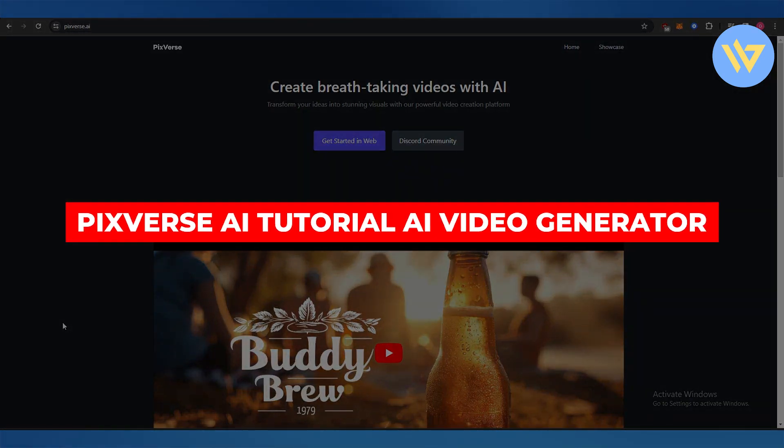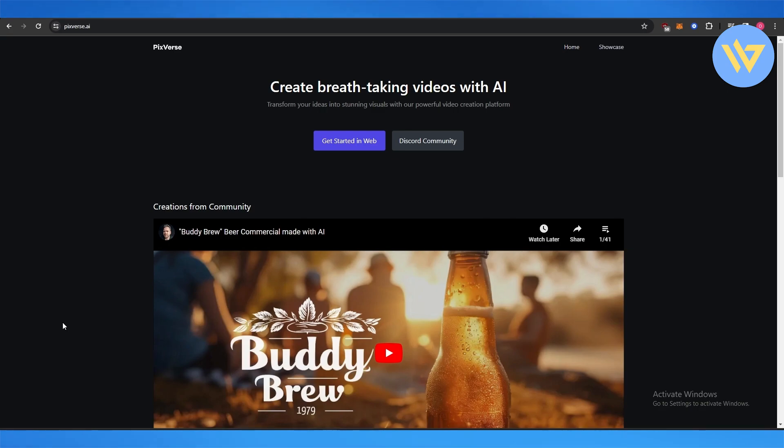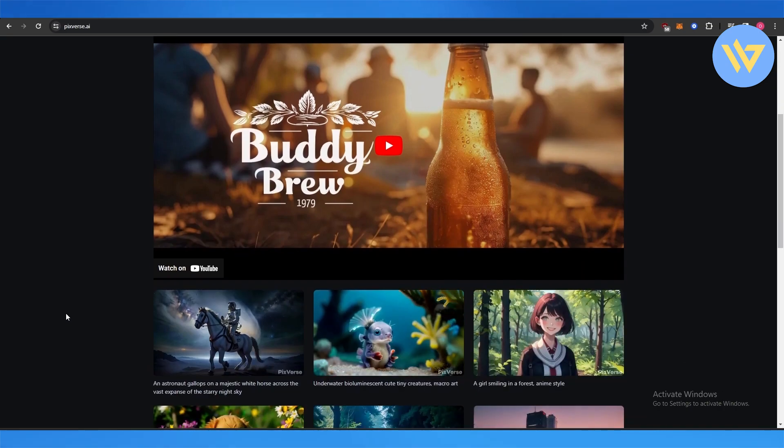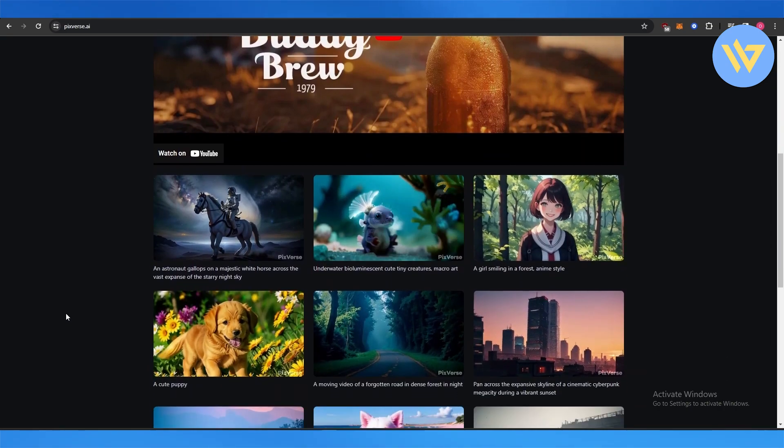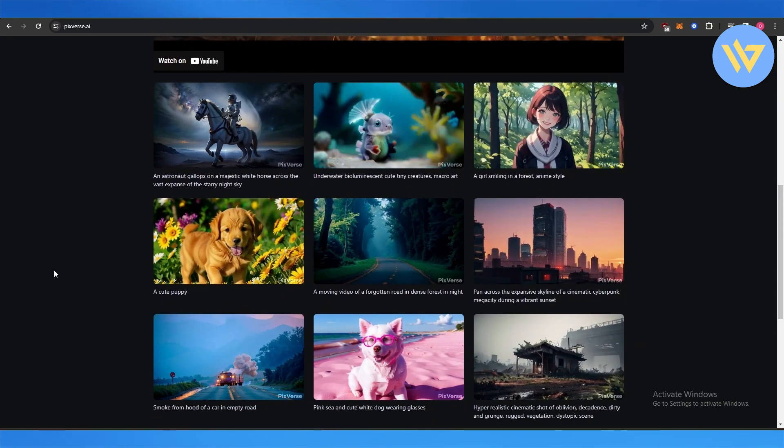PixelVerse AI tutorial: AI video generator. Hi guys, in this video we're going to be taking a look at PixelVerse AI. If you don't know what this is, it's an AI video generator. You give it some prompts and it'll create a video accordingly.